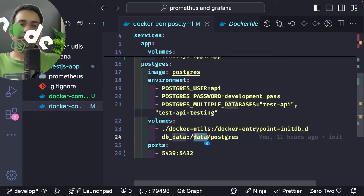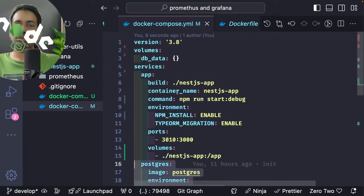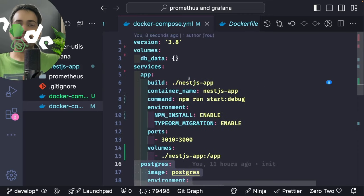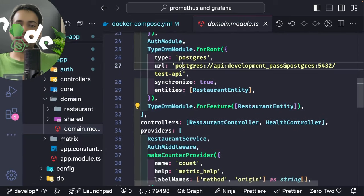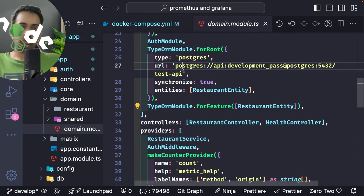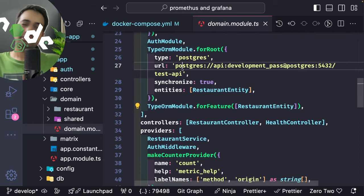We have volume mapping for db-data and port mapping for both containers. For the Postgres container, I specify environment like the user, password, and volumes. For the Node.js container, I specify the database connection URL for the NestJS application. I'm not passing localhost here — because I want Node.js to run inside a container, and inside a network, it only knows the Postgres host by service name.